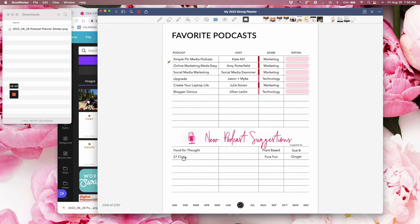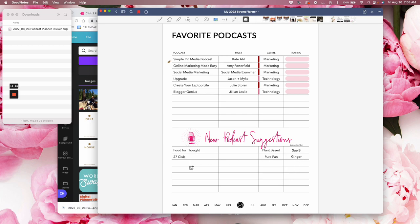And so now as I get recommendations... So Sue recommended Food for Thought podcast. And Ginger in Digital Planners with Addicts, she recommended 27 Club. And there's many more I need to add in here that look great. I'm going to check them all out. Not all of them. Some of them are way too racy for me, but a lot of them looked really good. So now I have this favorite podcast and podcast suggestions.